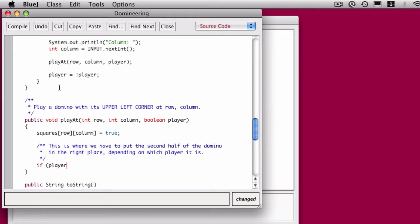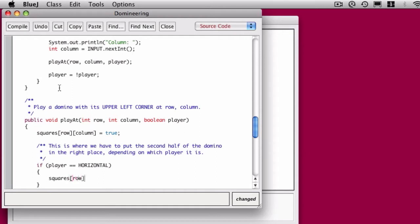So if I'm placing a domino for the horizontal player, then I need to set the current row and the column 1 to the right of where I am to true. Because that's how we indicate that there's a domino there.